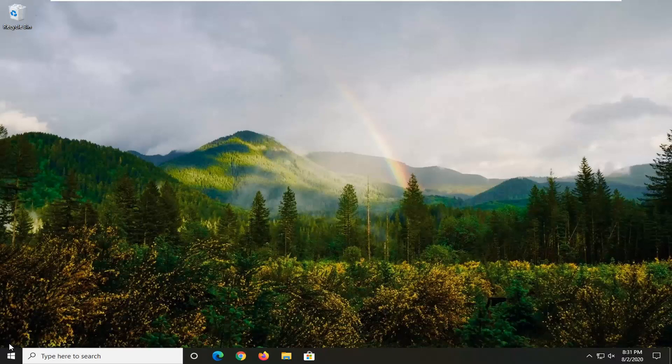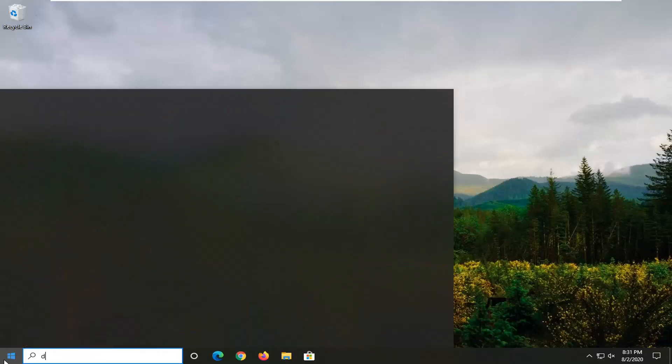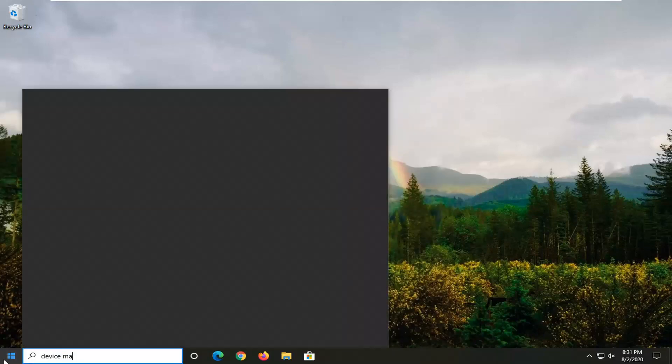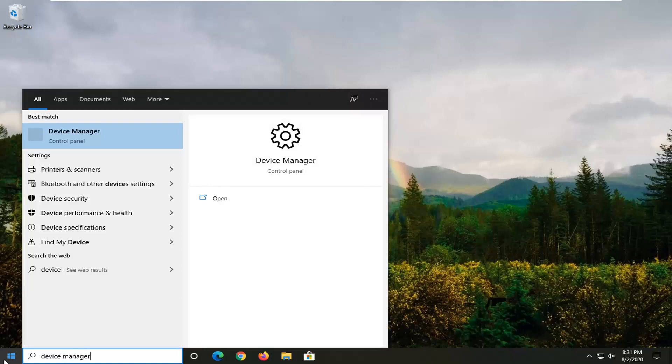So we're going to jump into it and start by opening up the Start menu and, as the title suggests, we're going to open up Device Manager.